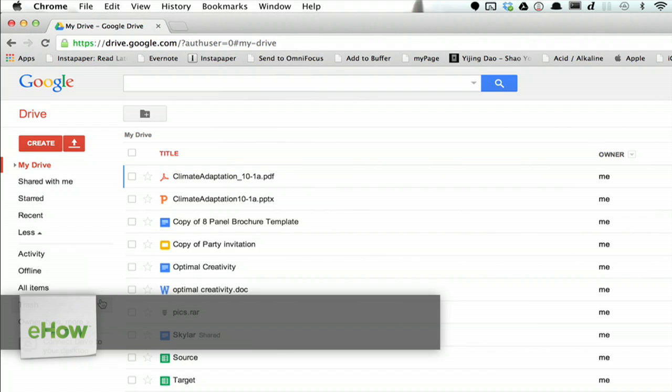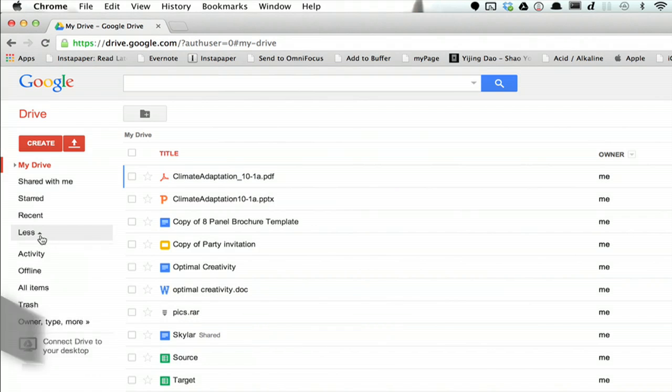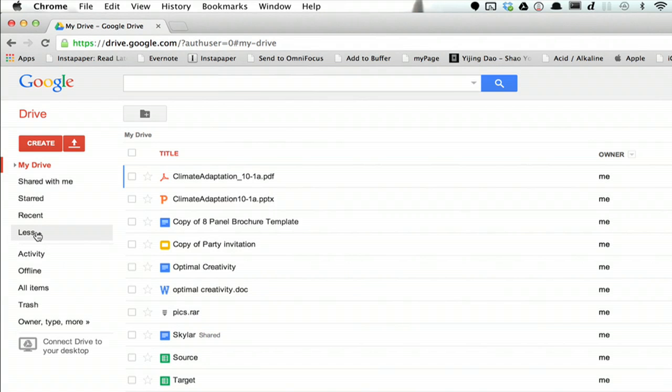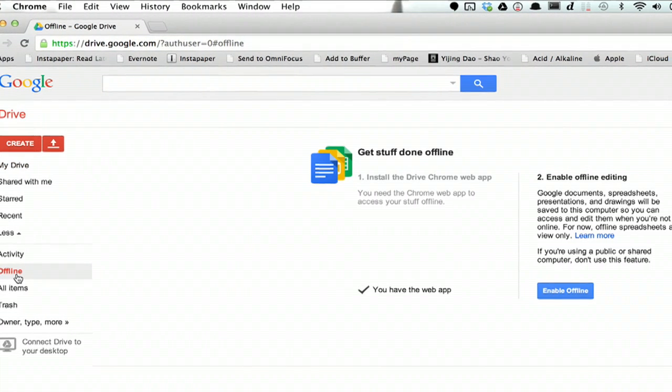Once you've done that, you'll see down at the bottom here a button that says More. Click on it, and then look for Offline. Click Offline.